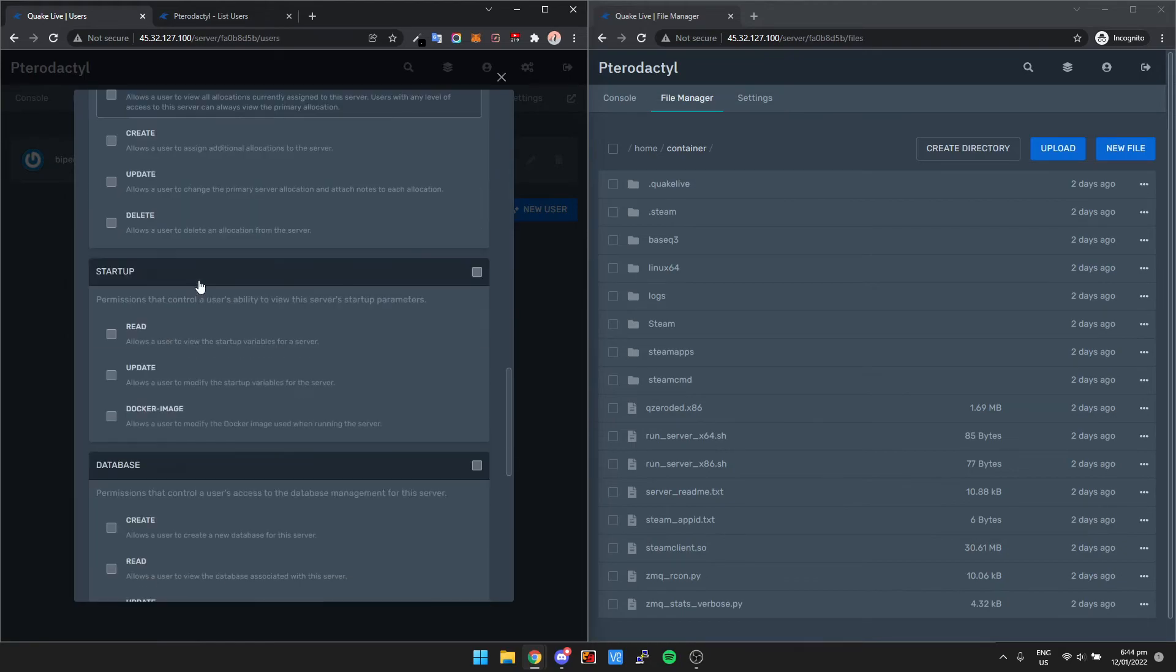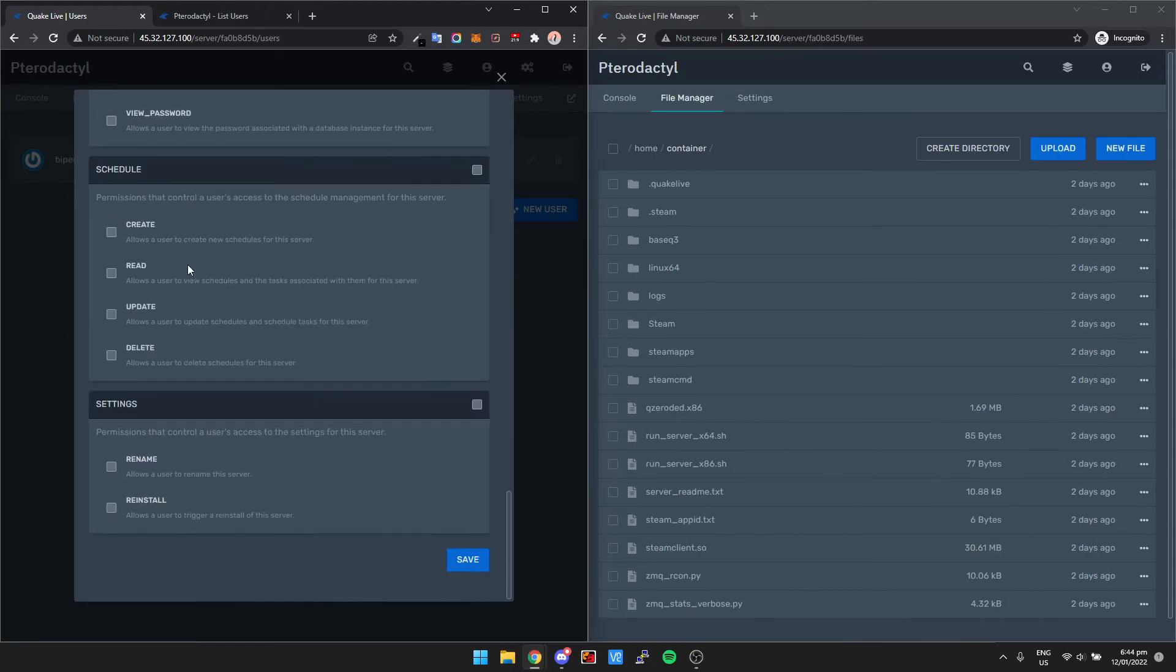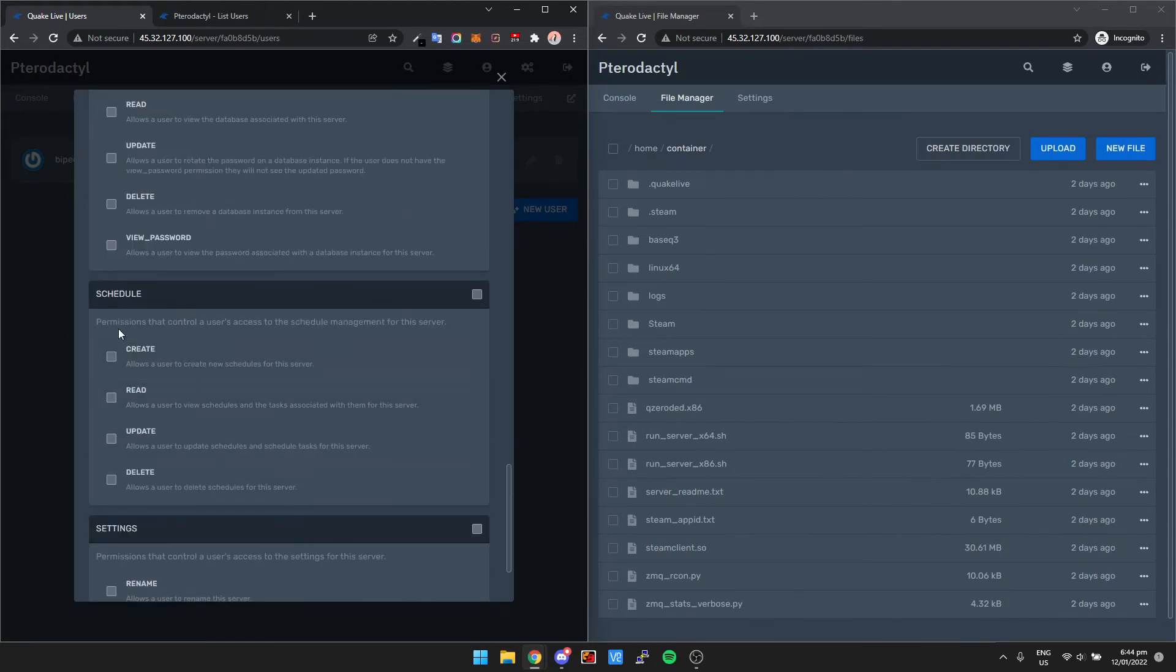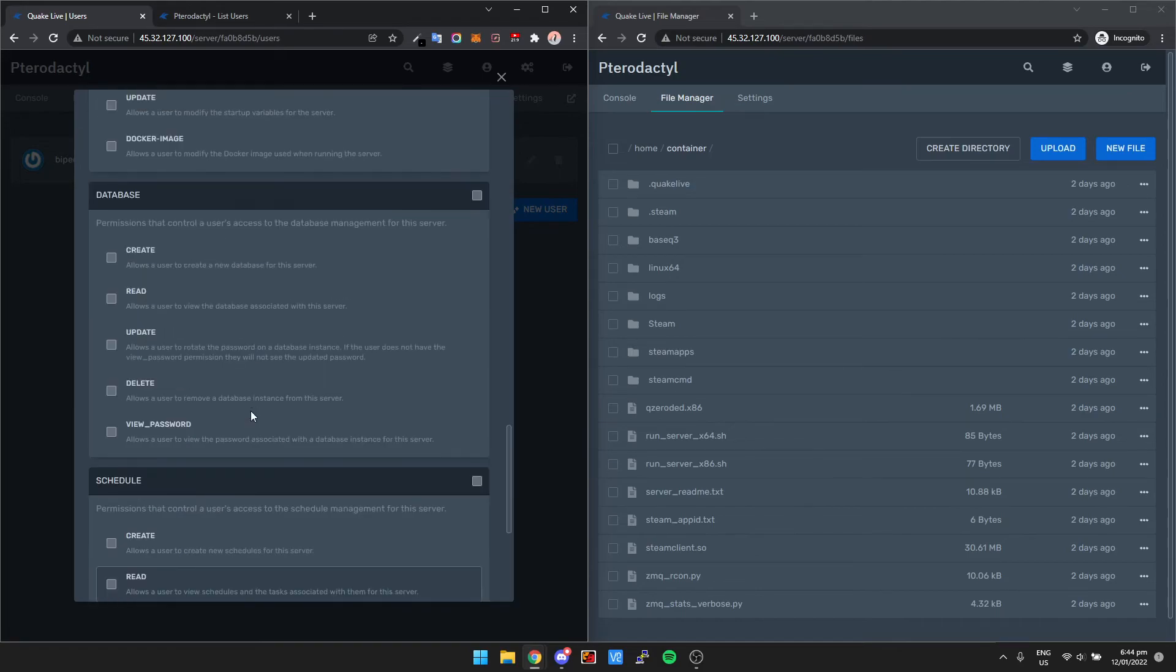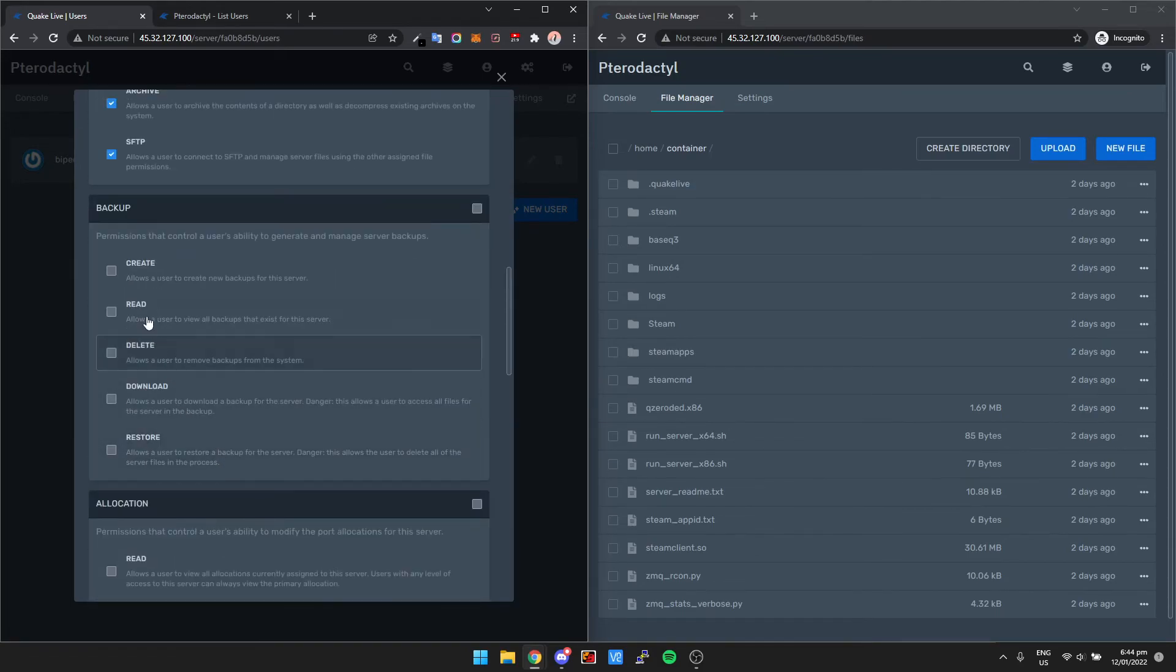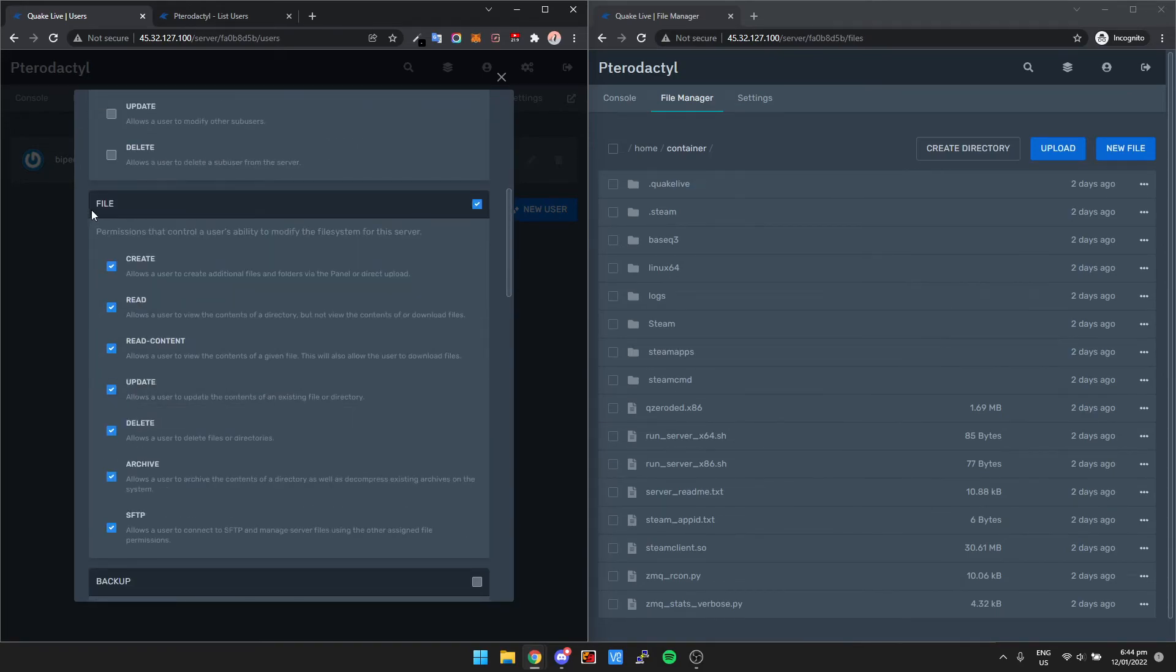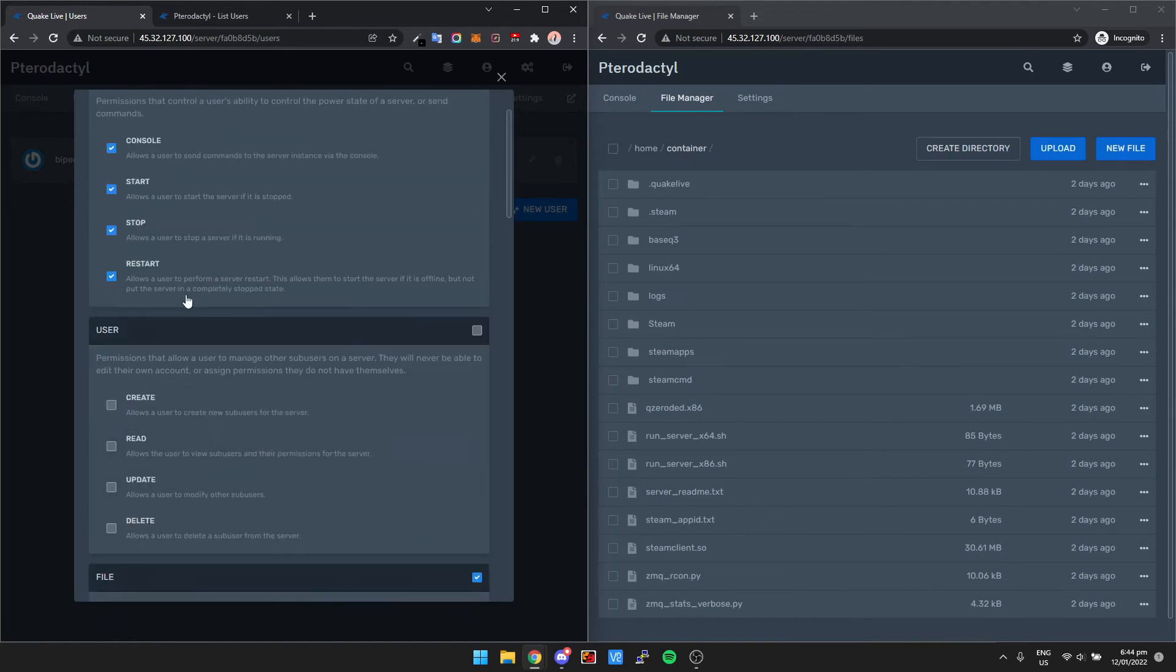The rest of the stuff you pretty much don't need to give them access to any of it. Maybe schedule if they're going to set up a schedule, but for the most part you're going to be just giving them access to everything under file and then everything under control. That way they've got access to modify files, restart the server, stop the server, etc.